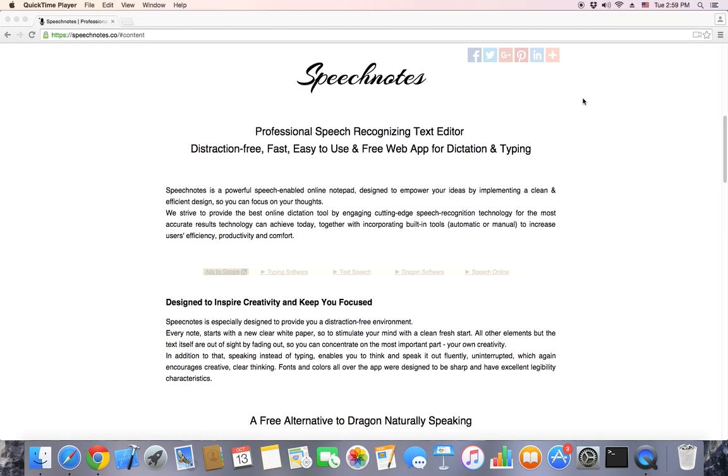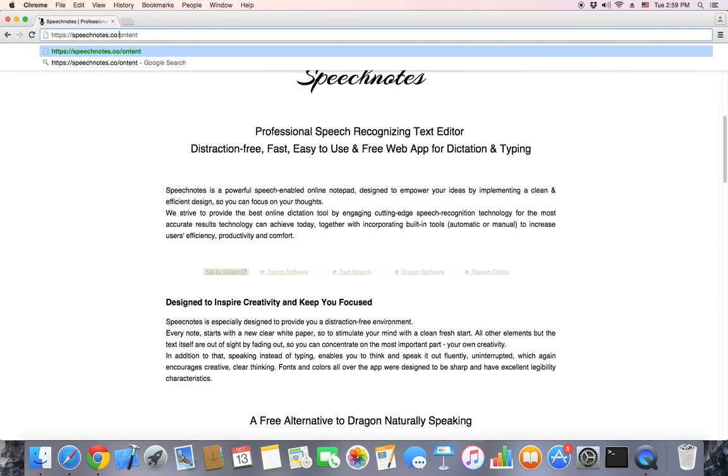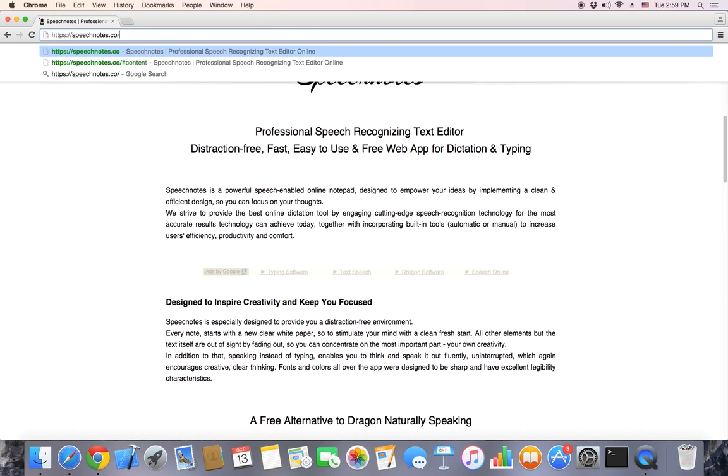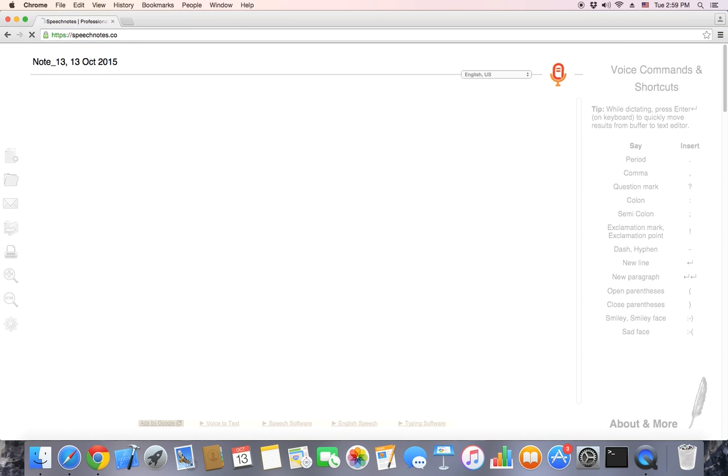SpeechNotes is a free web app for dictation and text editing. To get started, all we have to do is go to speechnotes.co. As you can see, the design is very clean.